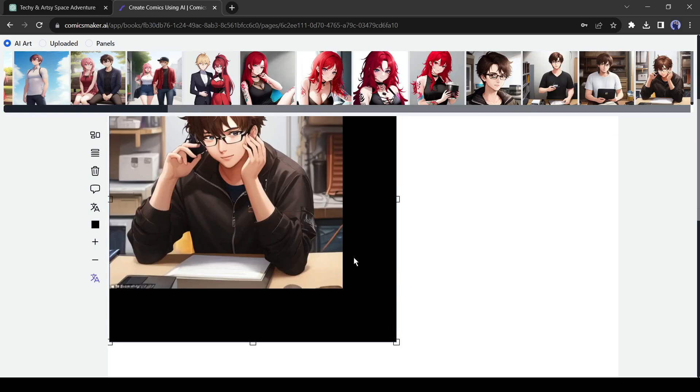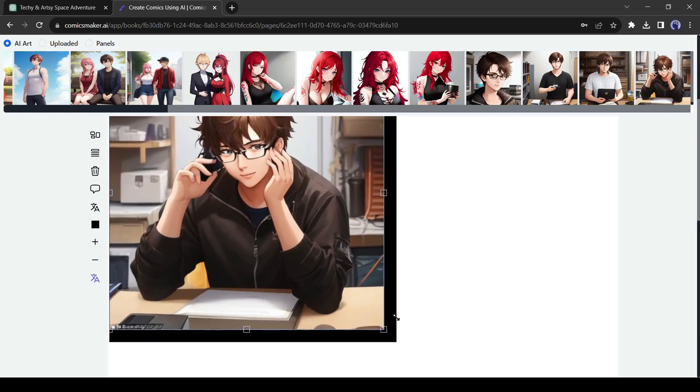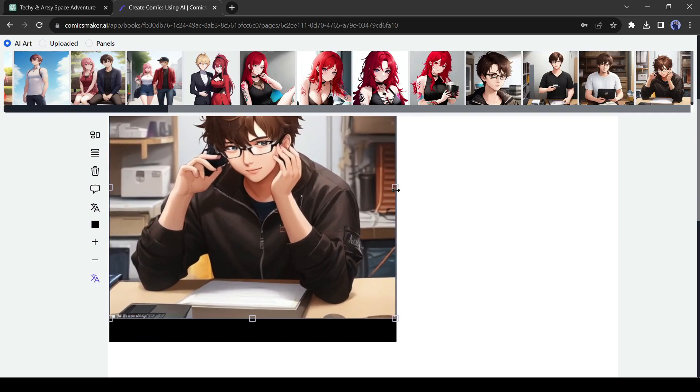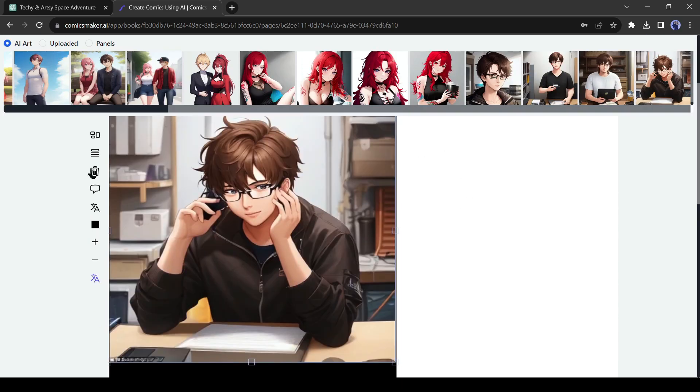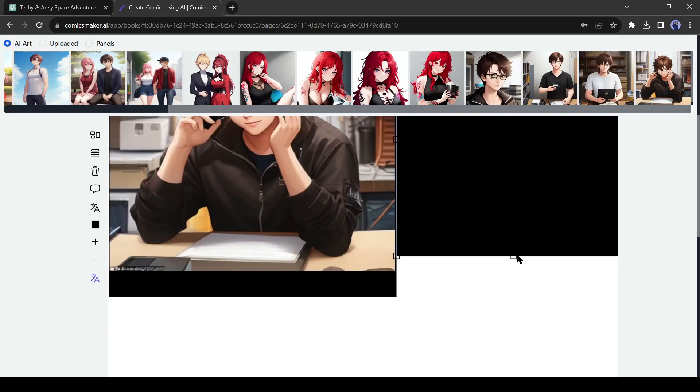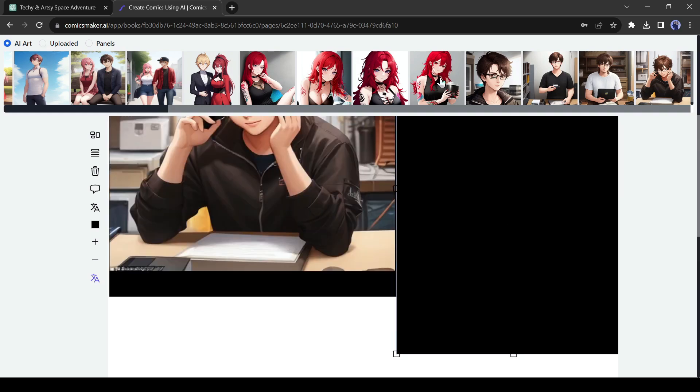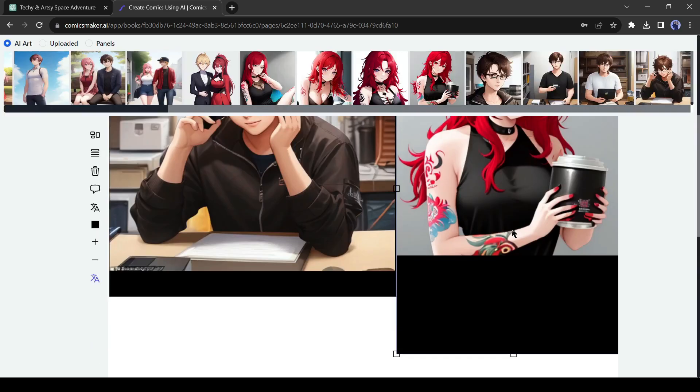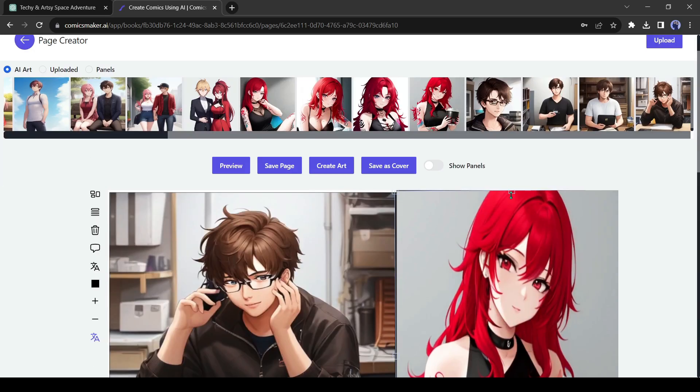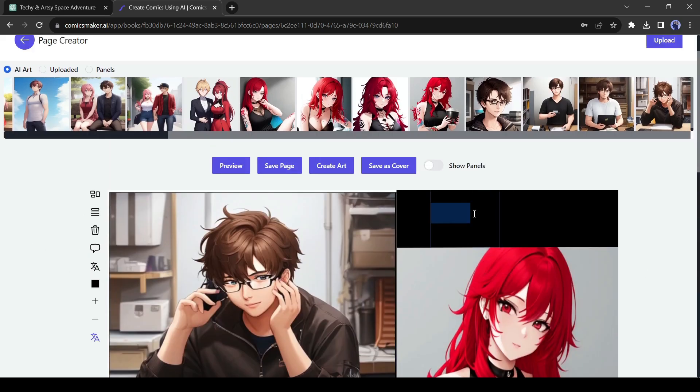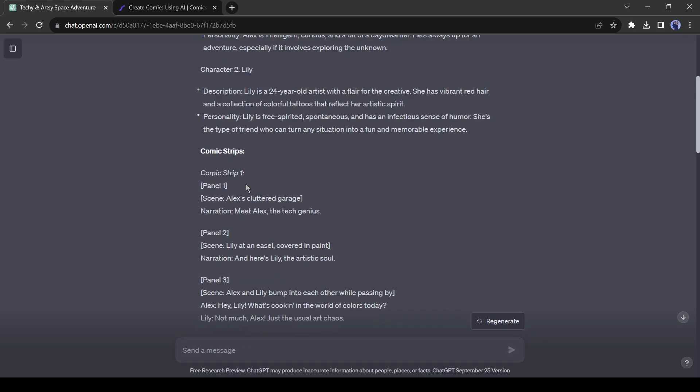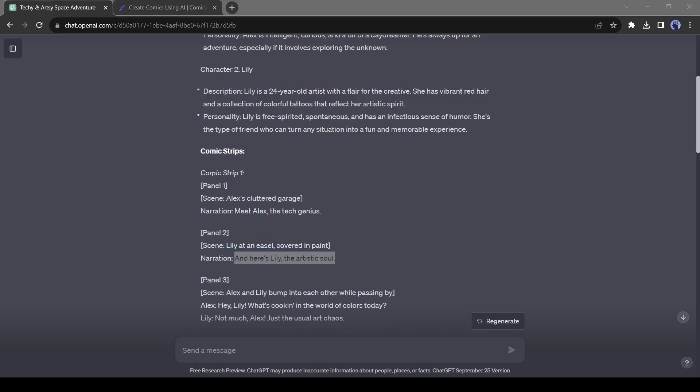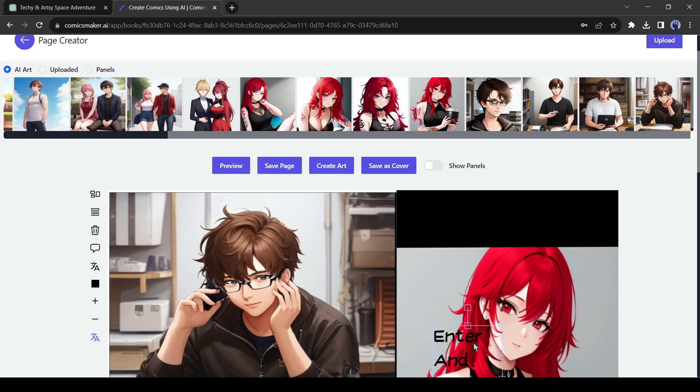I will use one of Alex's character images. Don't cover the whole area of the panel because we need to add narration text. After placing the first image, create another panel for the next scene. In this panel, I will put Lily's character image. After placing the image, click on the text icon from here to add a text box. Now go back to ChatGPT and copy the narration of the second panel because I placed the text box into the second panel. Paste the narration text into the text box. Now adjust the text size.